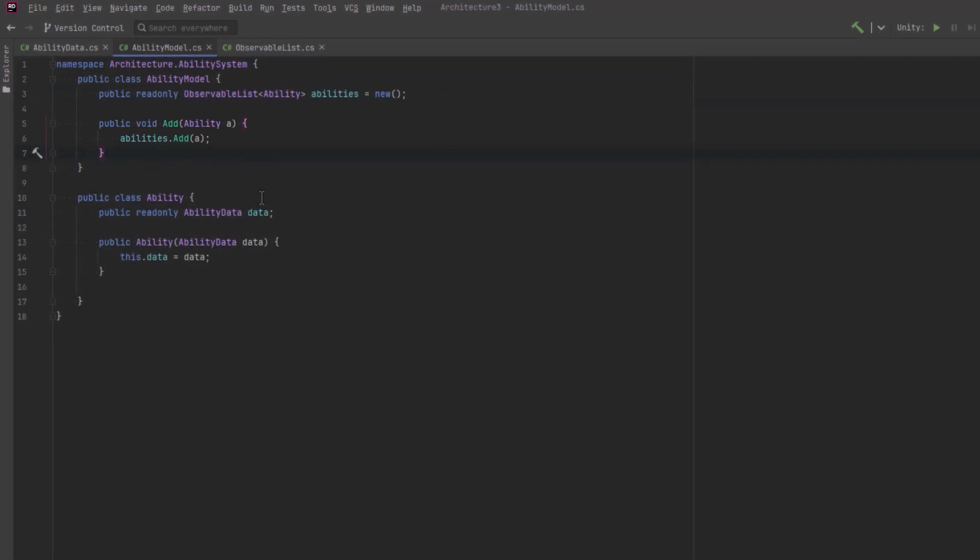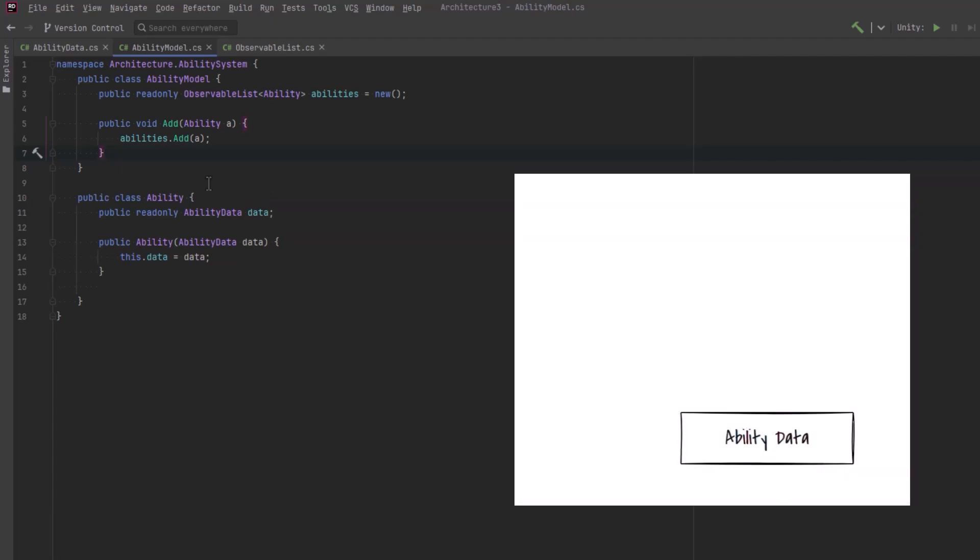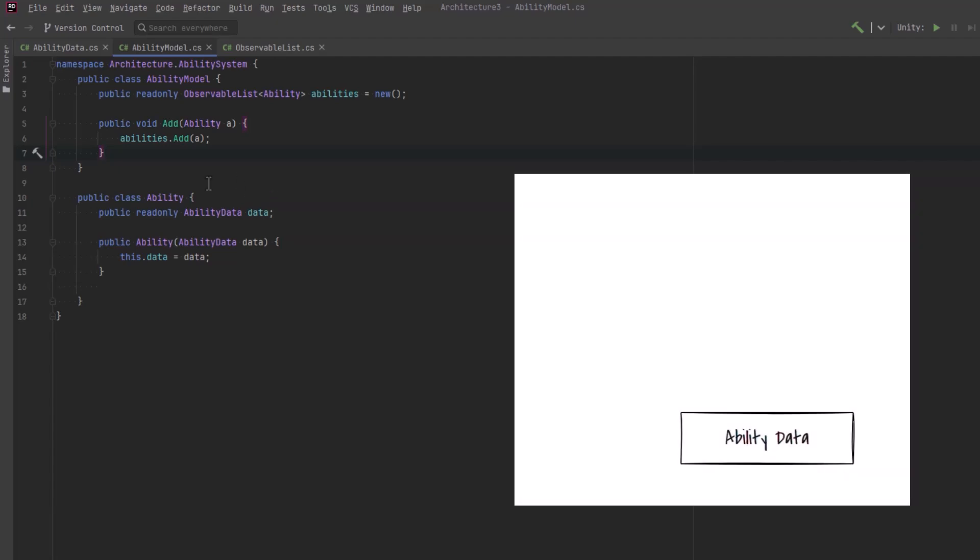Let's have a look at our diagram again just to see where we're at. So we've defined all our static data in a scriptable object and then our model contains an observable list of as many abilities as we want.